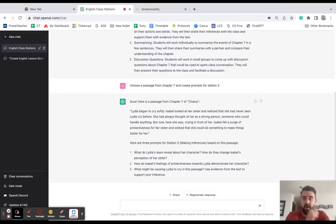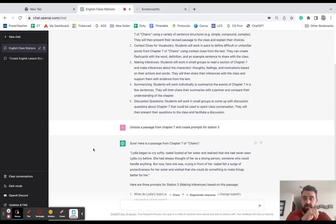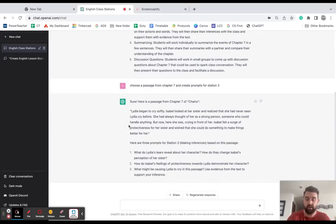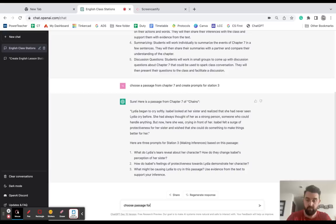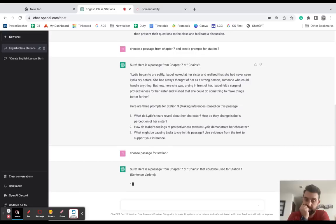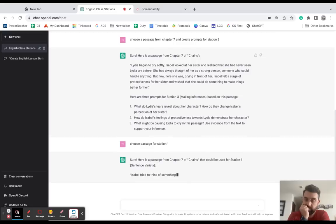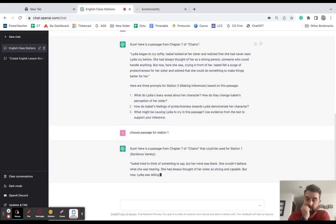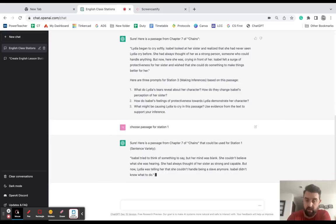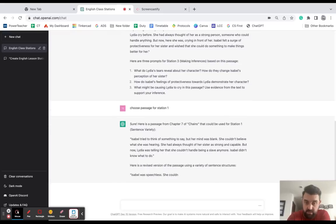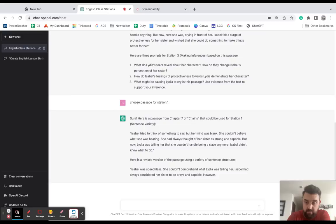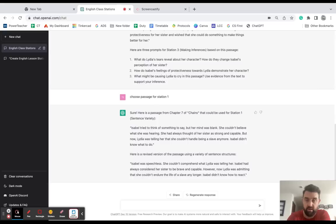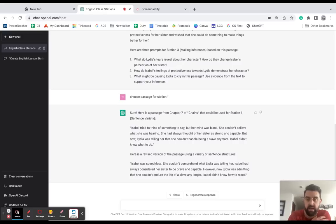I could do the same thing for sentence variety. I could say: choose passage for station one. All right, so it's pulling here - I'm seeing a compound sentence, I'm seeing a simple sentence, another simple sentence. So it's giving me an example of a passage that didn't have and then was revised to having more sentence variety. That's good, I can work with that.